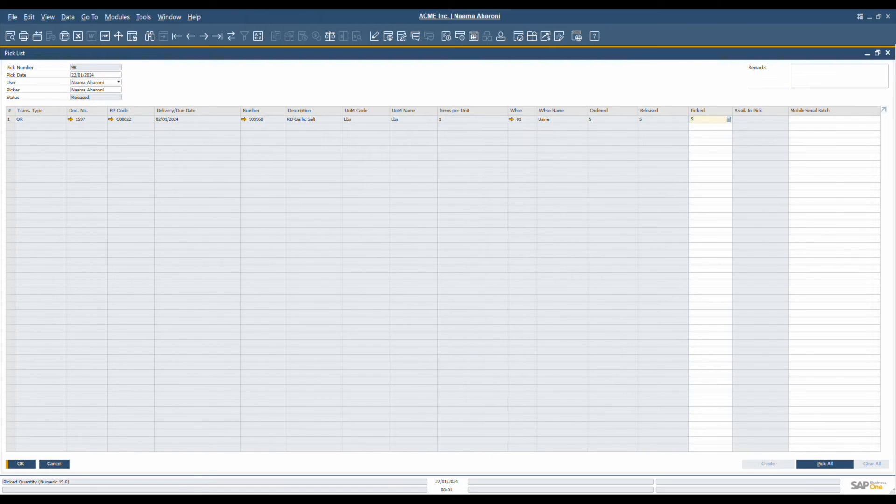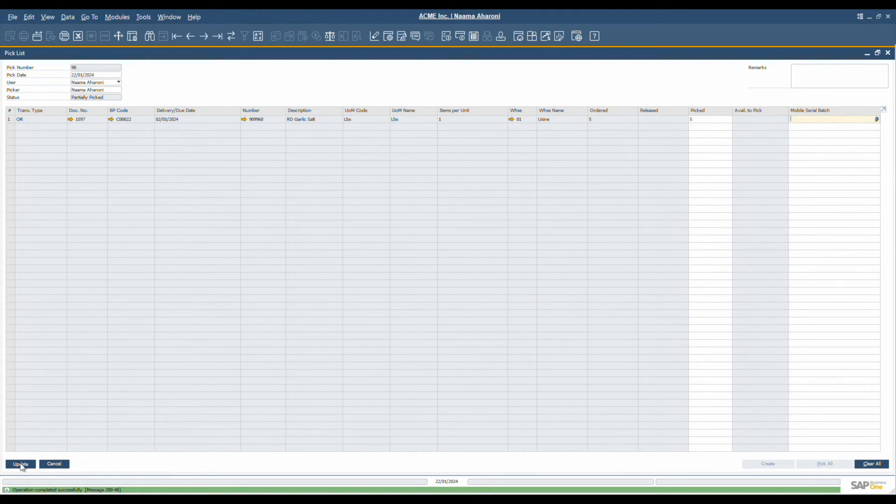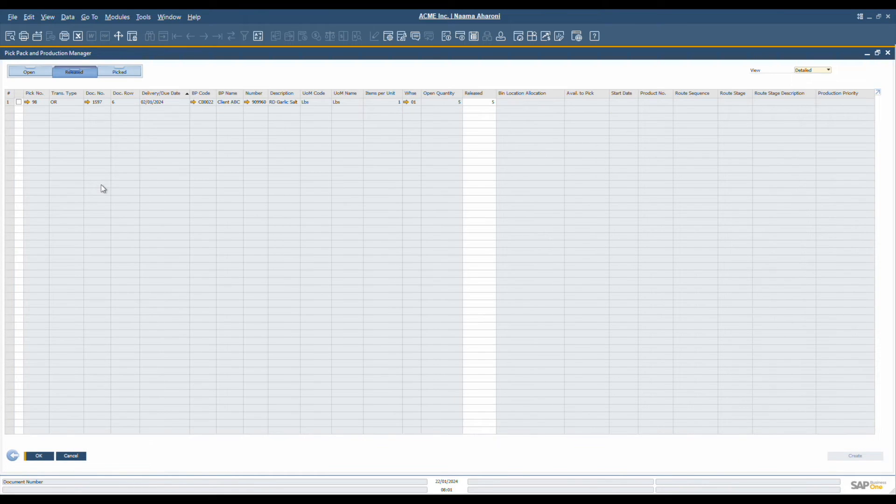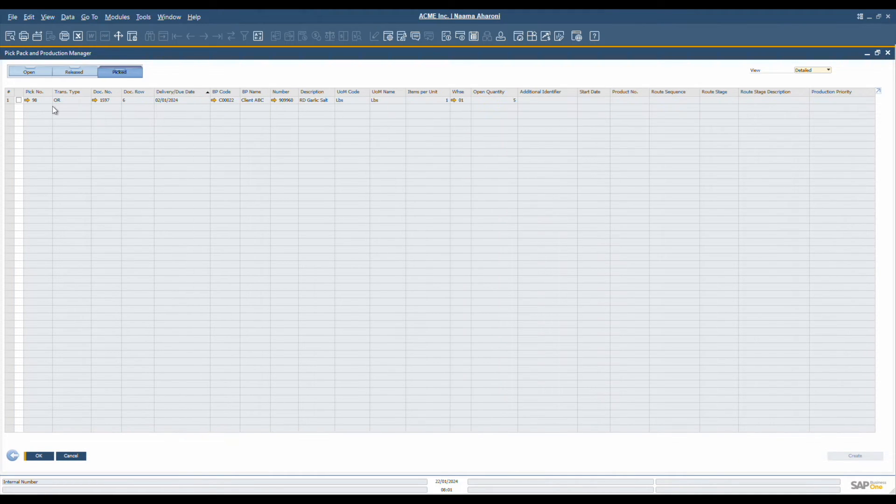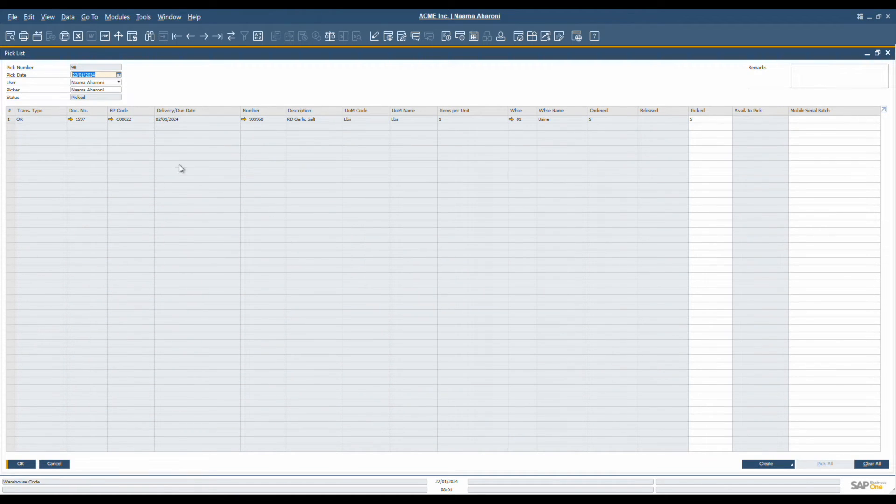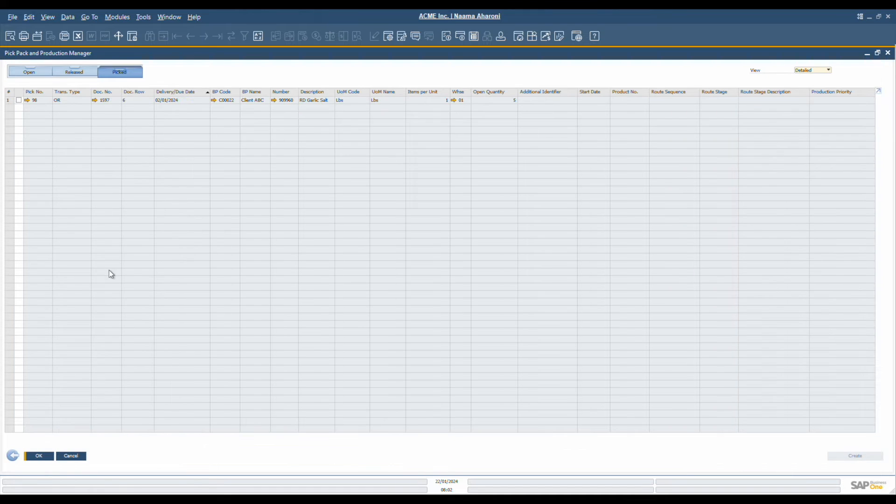After the pickers pick the items, they update the quantities in the system. This step is crucial for maintaining accurate inventory records. If a picker cannot locate an item on the list, it remains unpicked. Such items remain open, ensuring no oversights.